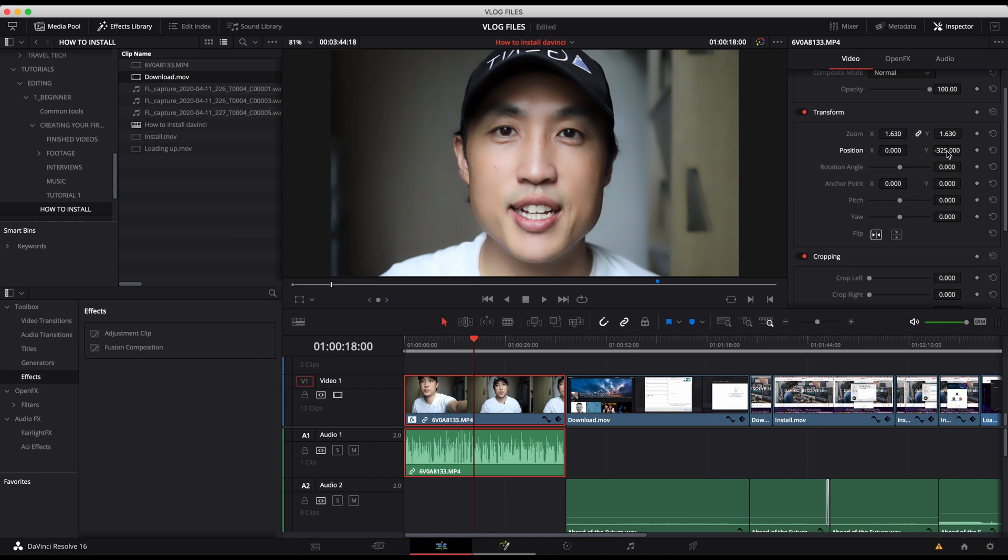Or like in the earlier video, I talked about jump cutting. Let's say we want to jump cut to something. What you can do is change the size of the video to make it feel like it's not so much of a jump cut. It's more like a cut from a mid shot to a close up shot, and then you can cut back.